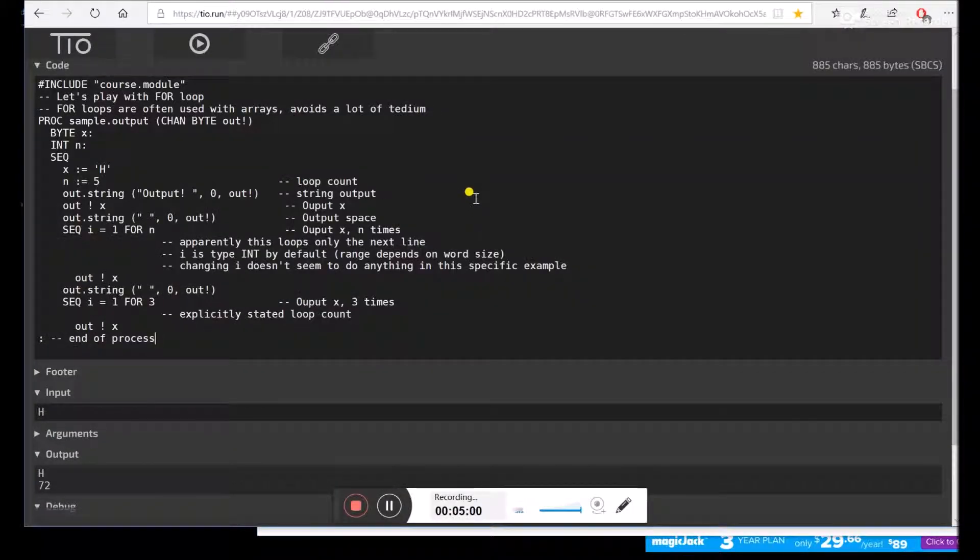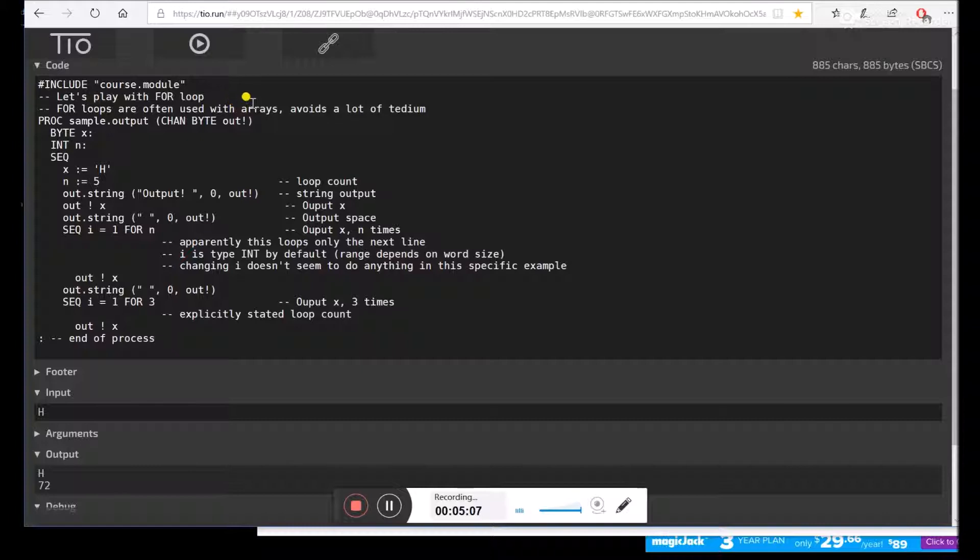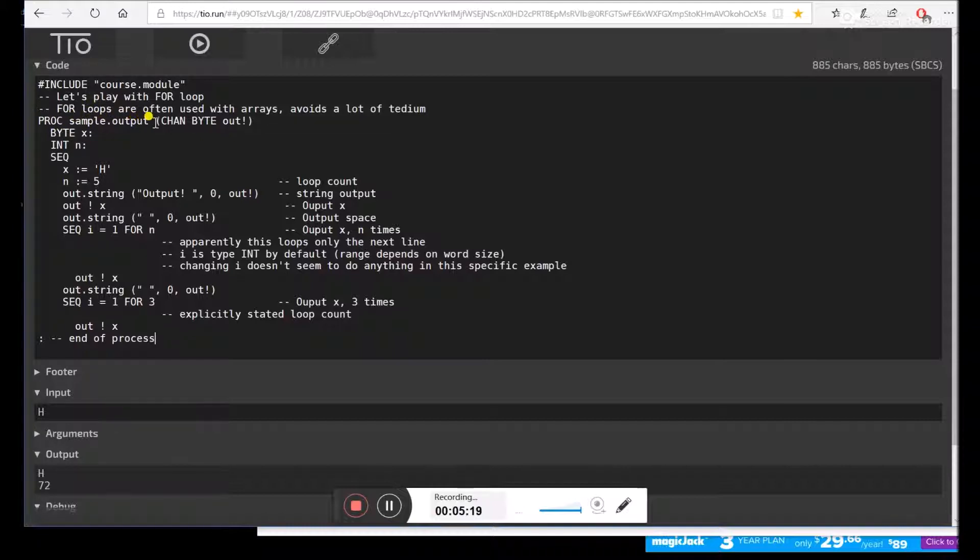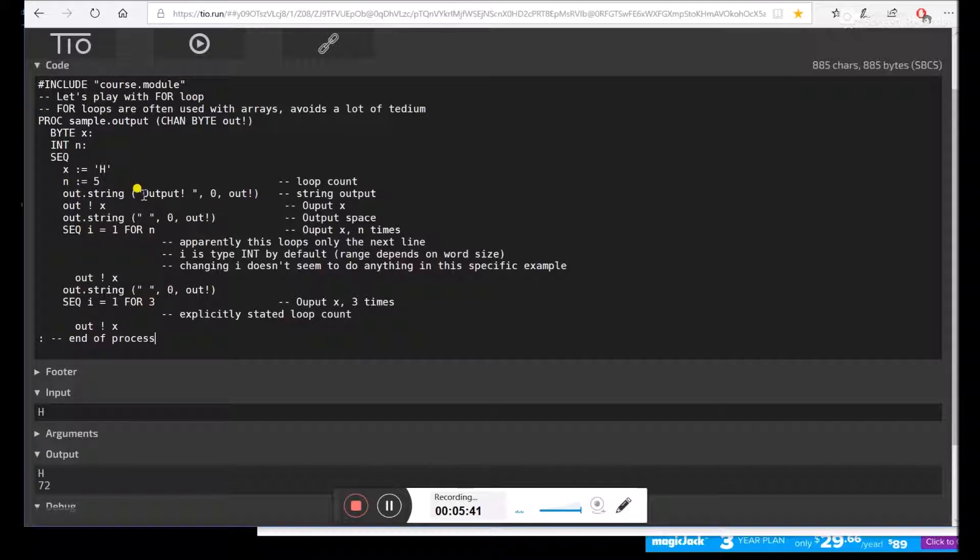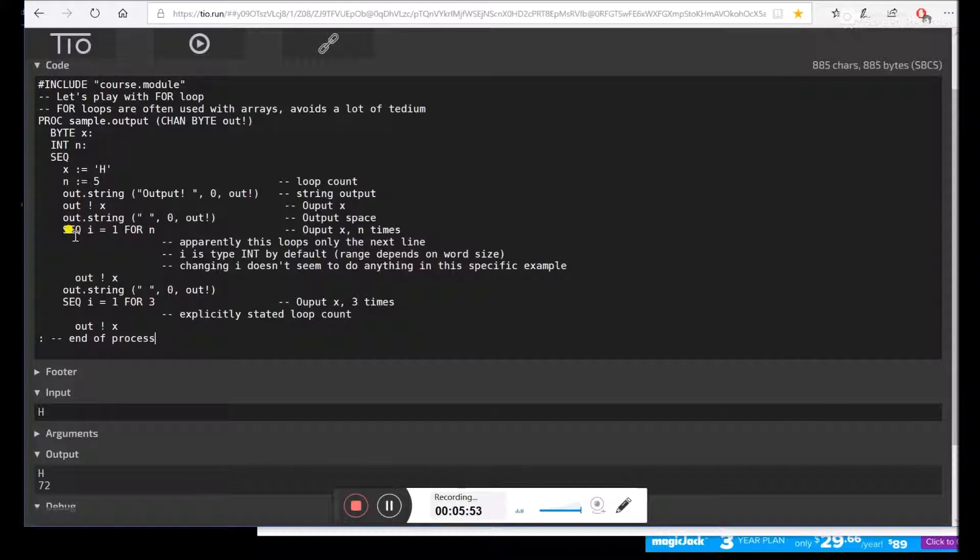Going on to our next Occam program, we're going to use the for loop, which is kind of useful when you're initializing arrays. It's not quite as powerful as most programming languages, because it only does a for loop on one instruction, as far as I can tell. So we have a procedure called sample.output, and it uses a channel of type byte that only outputs. We'll define a byte, we'll define an integer n, we'll have some sequential instructions. x is going to get the letter H. We're going to set n equal to 5. So we'll use a function output string. Then we'll output the value of x, which was capital H. Then we'll output a string space. And then here we'll use the for command, i equals 1, 4n, n equals 5.